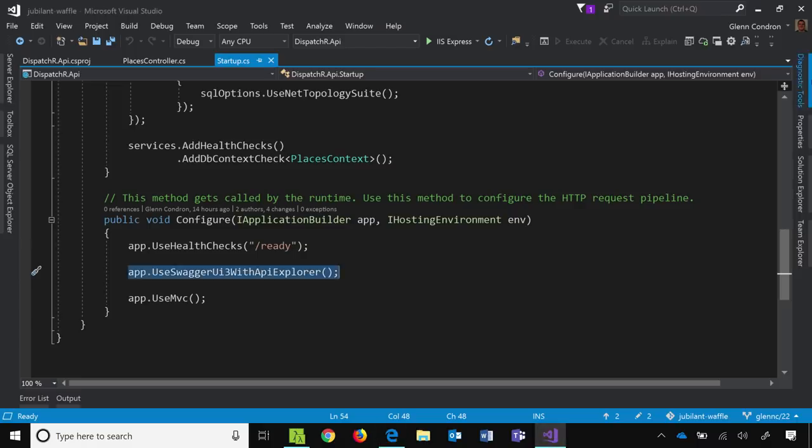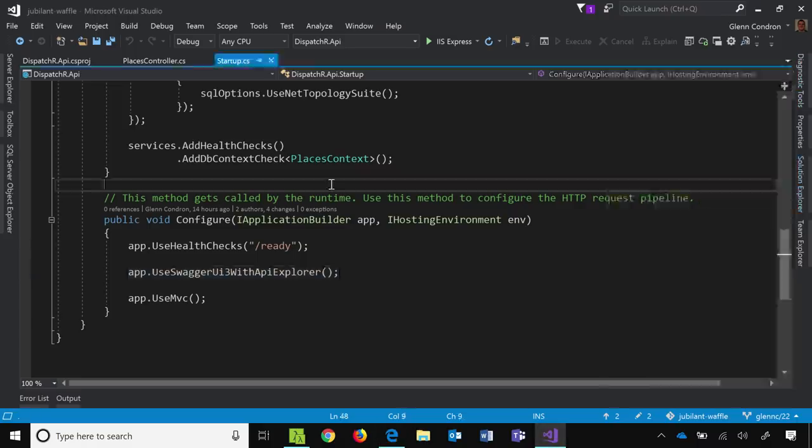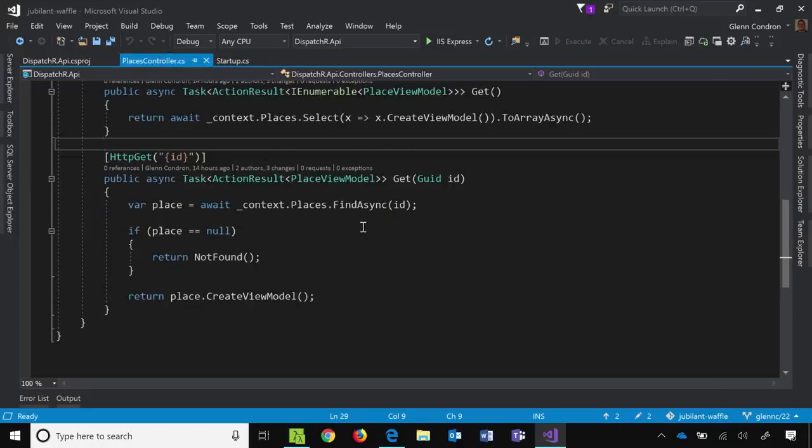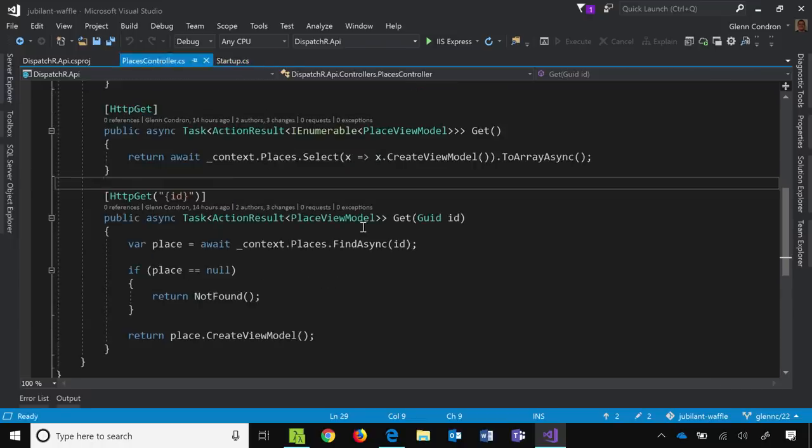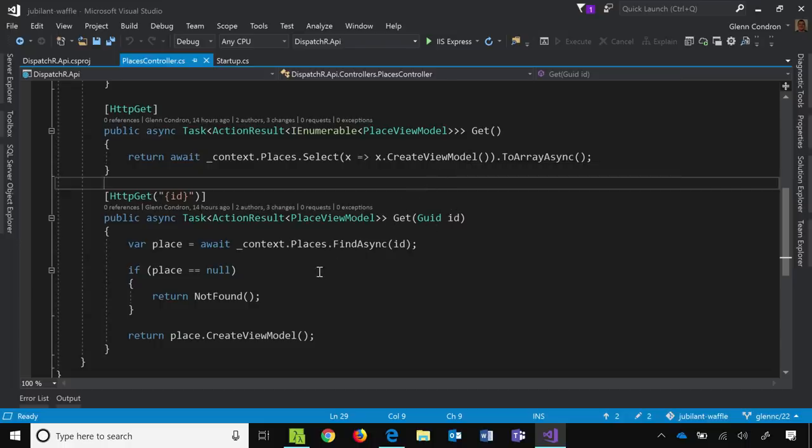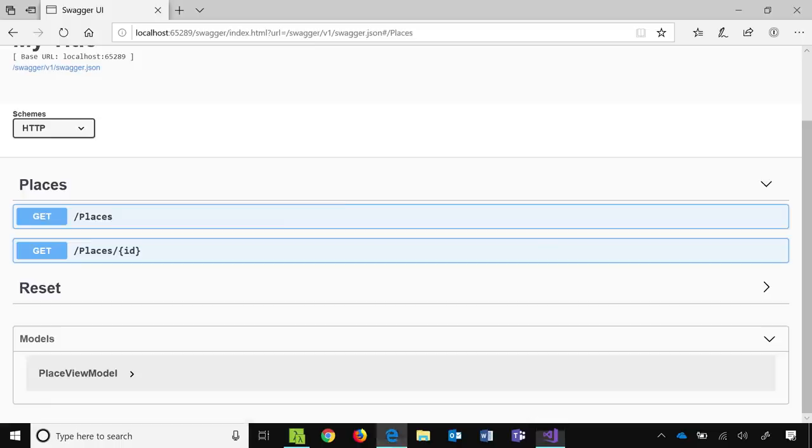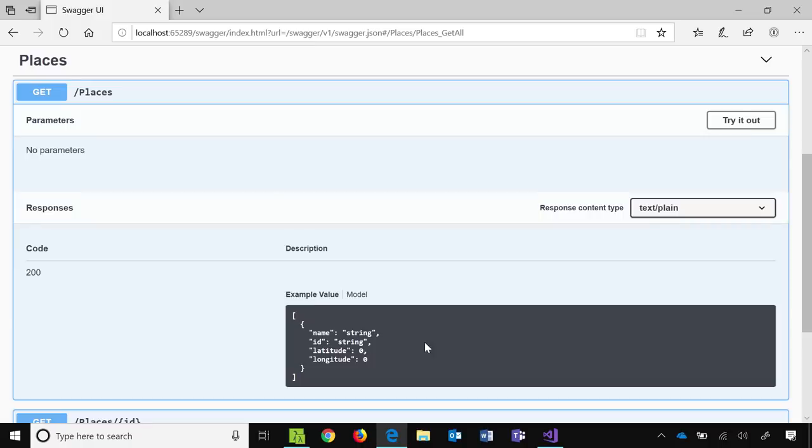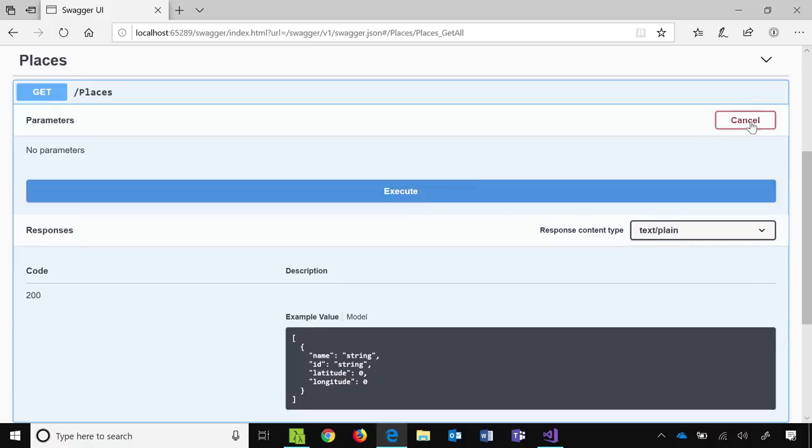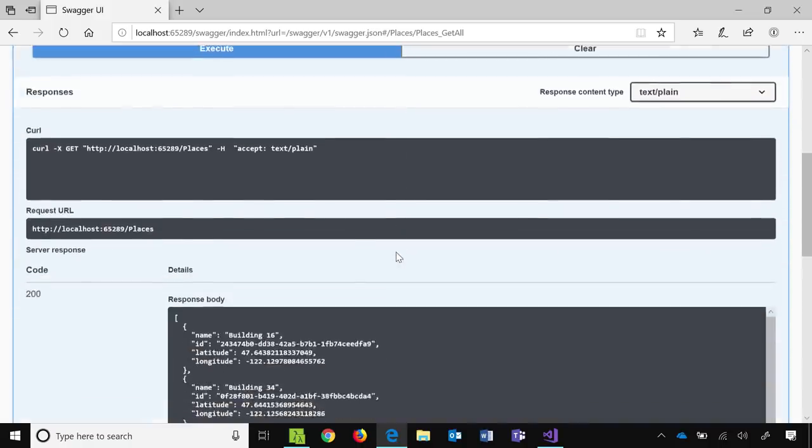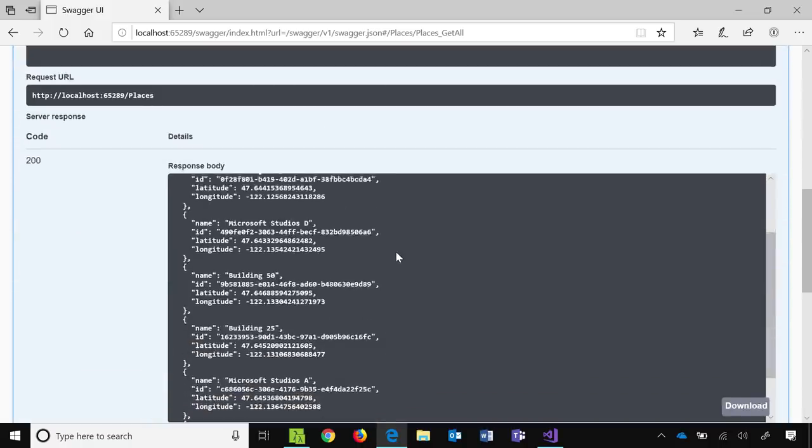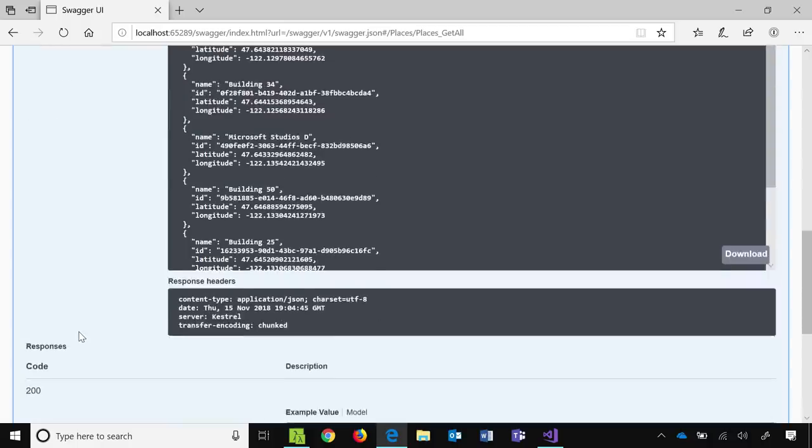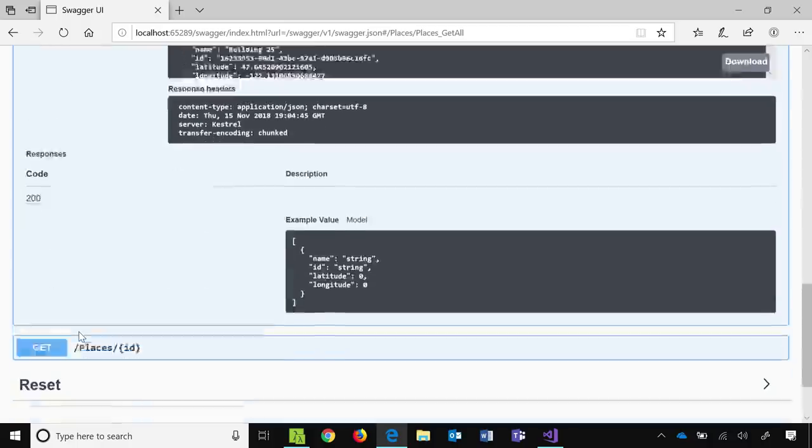So in this case, I have a Places controller. It has a get that returns a list of all the places that I have in my database, and it has a get by an ID which returns a specific place. And then if we look at the Swagger UI for that, then it has the places. I can try it out. I can execute this, and it returns me a list of places from my database here in the browser, so I can test out my API.